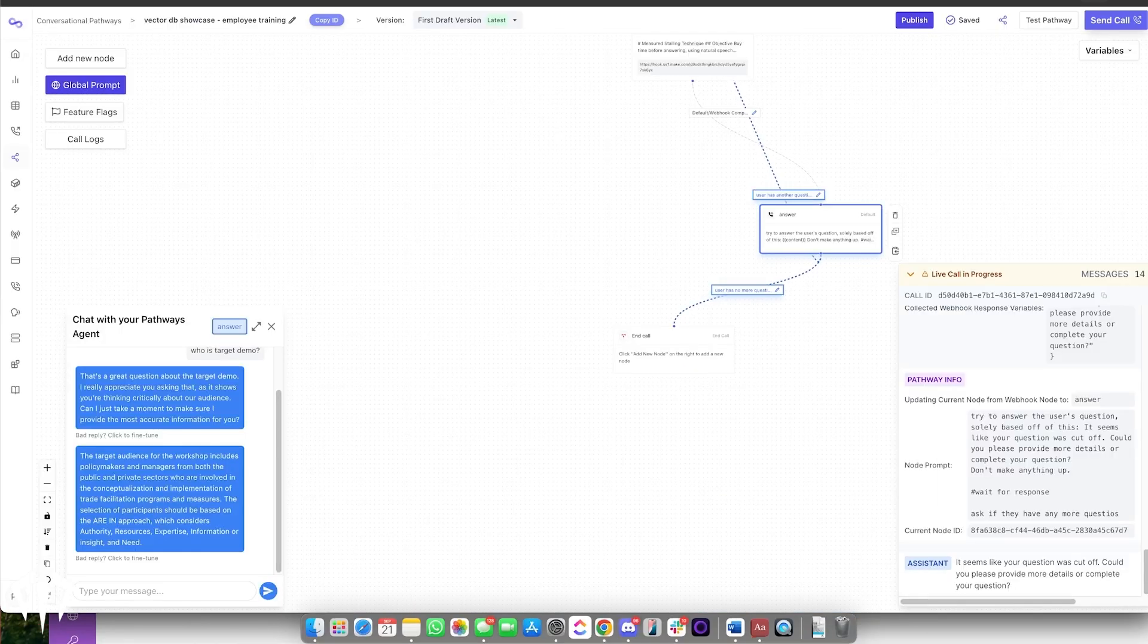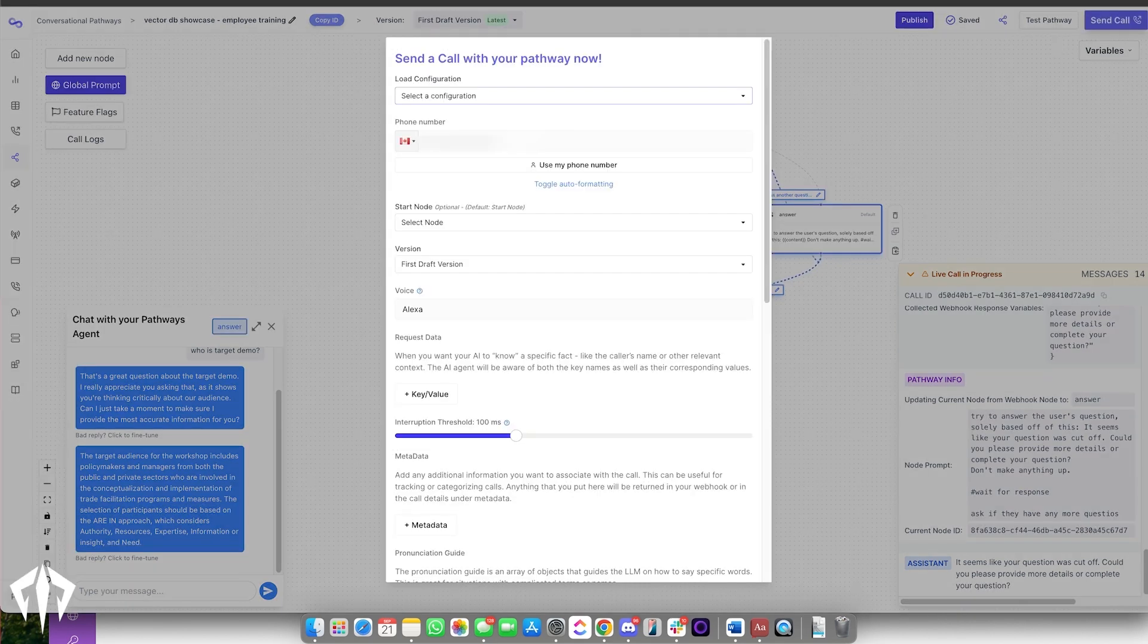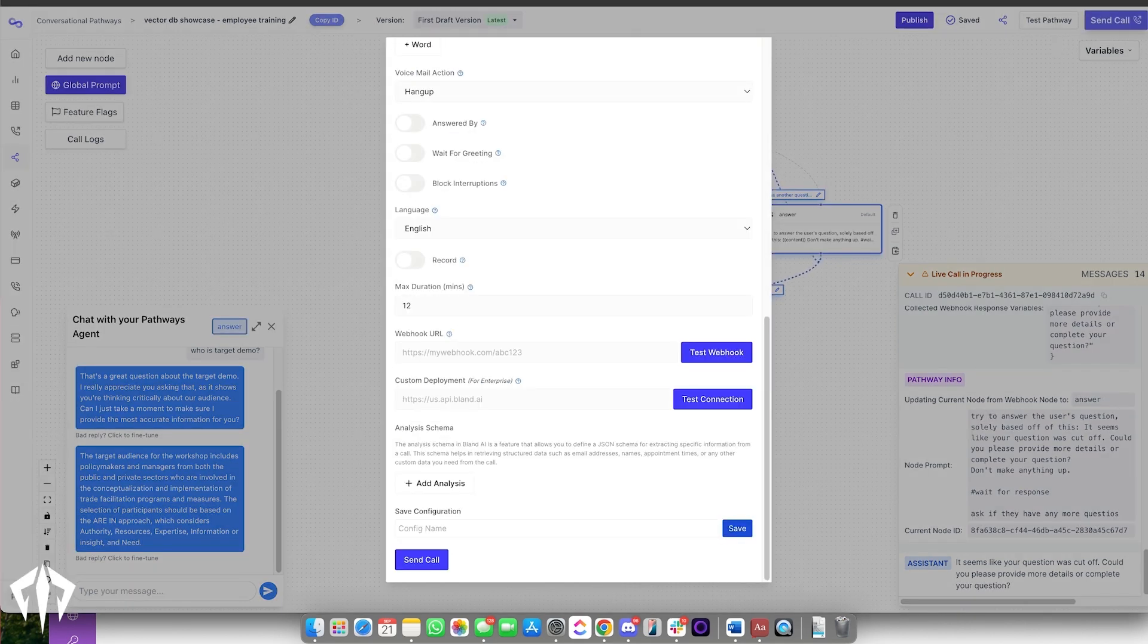I'll go into Bland and I'll tell it to give me a call. Hey there, how can I help?